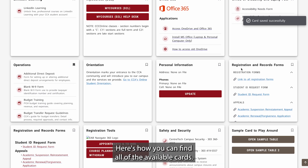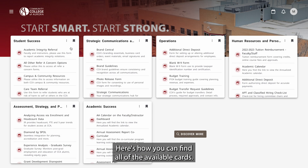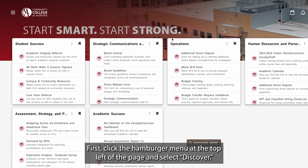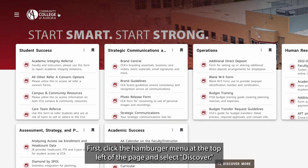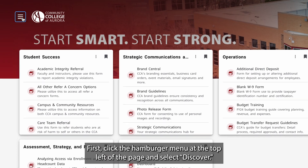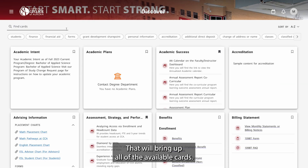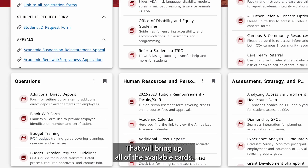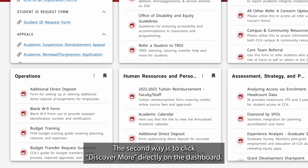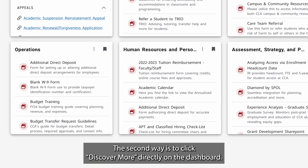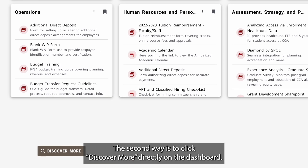Here's how you can find all of the available cards. First, click the hamburger menu at the top left of the page and select Discover — that will bring up all of the available cards. The second way is to click Discover More directly on the dashboard.